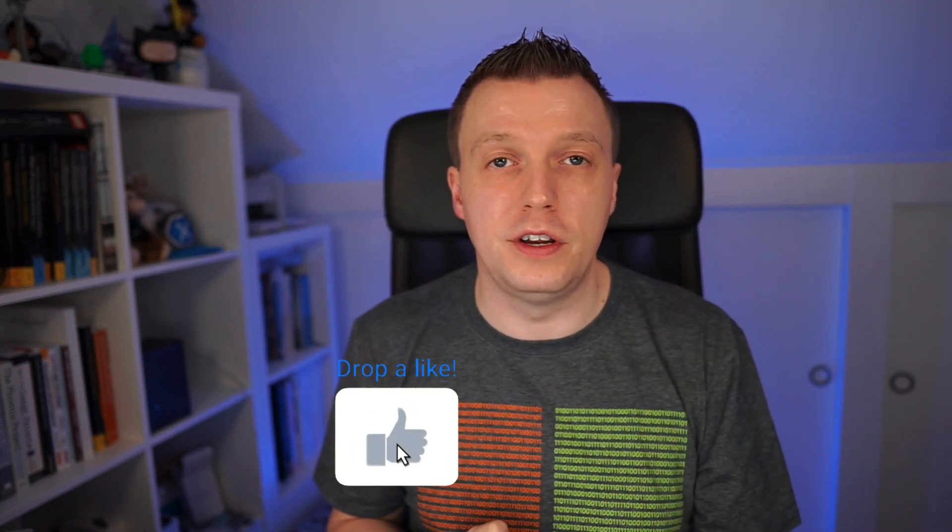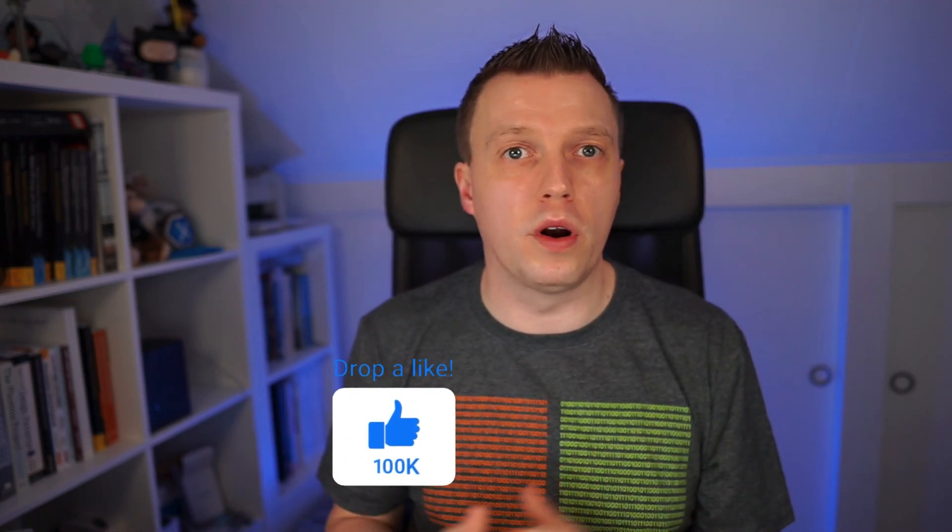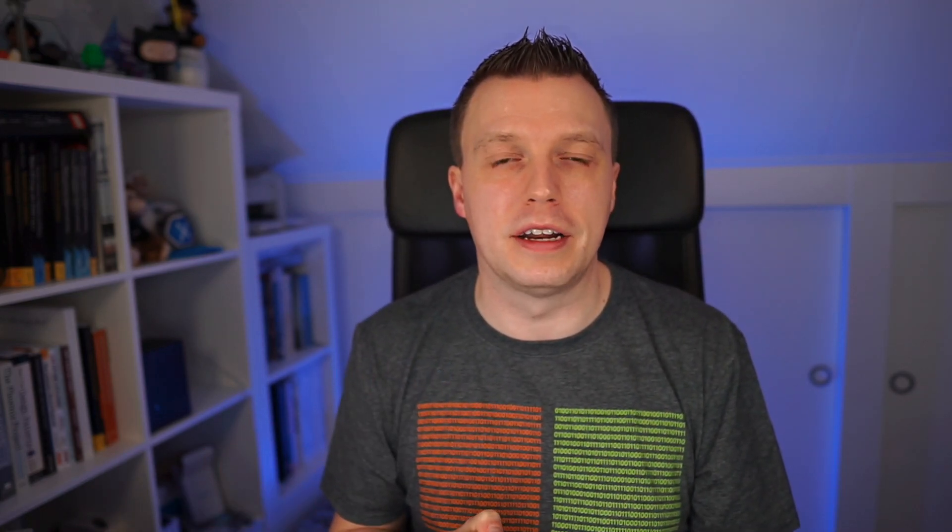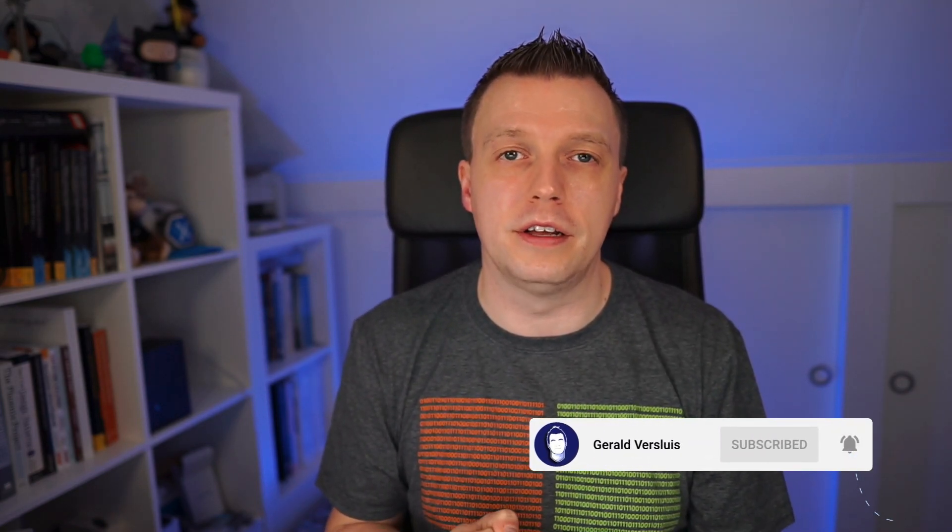Thank you so much for watching again one of my videos. Please click the Like button so that this video will go out to more people and everyone can learn about .NET MAUI. Check if the subscribe button is lit up and if not, click the subscribe button.